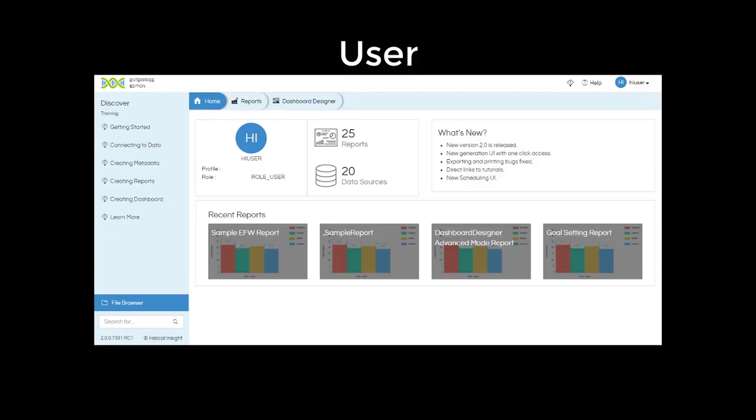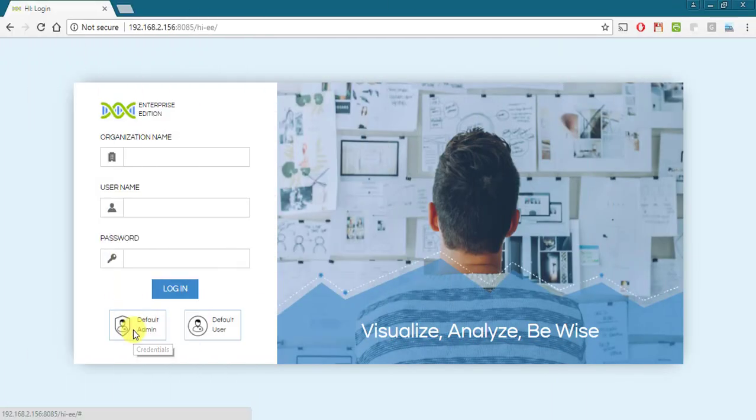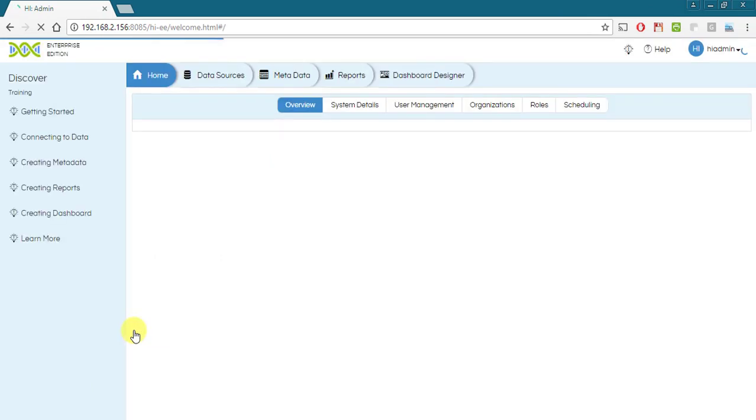And for a user, the interface looks like this. User does not have access to user and role management. Now let's just login as a superadmin and see how to create organizations, users, roles and profiles.